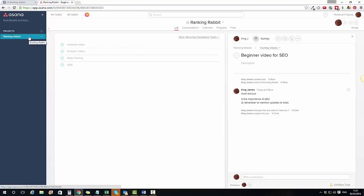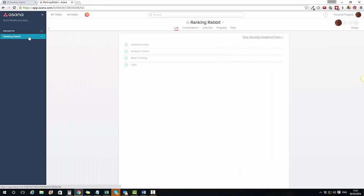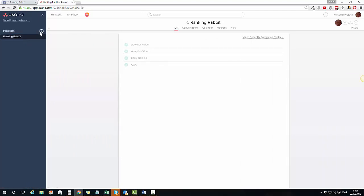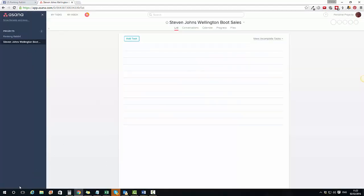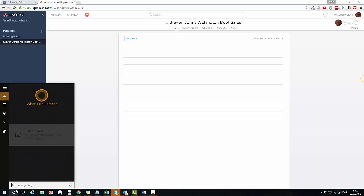In terms of managing your clients, remember that I always do a three-month setup. That makes it incredibly easy — what we can do is type in a project name. Let's say I take on a new client: 'Steve John's Wellington Boot Sales'. I can go to that three-month SEO setup and grab the blank proposal.